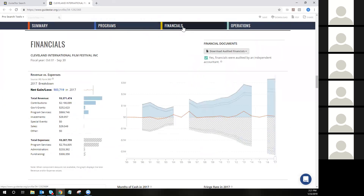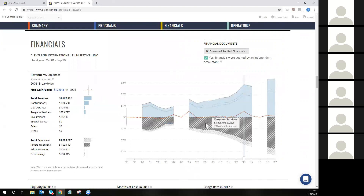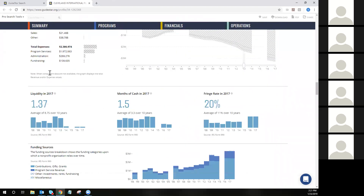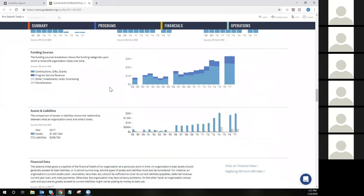The next section would be the financial section. This is where you're going to see a visual breakdown of revenue versus expenses by year. There is a slide rule at the bottom that allows you to update the report in real time — you'll notice the chart on the left-hand side updates as you move the slide rule. You can also hover your mouse anywhere in the chart to see the data report back in real time. If we have audited financial data, you can download that report here and also see an organization's fiscal year.